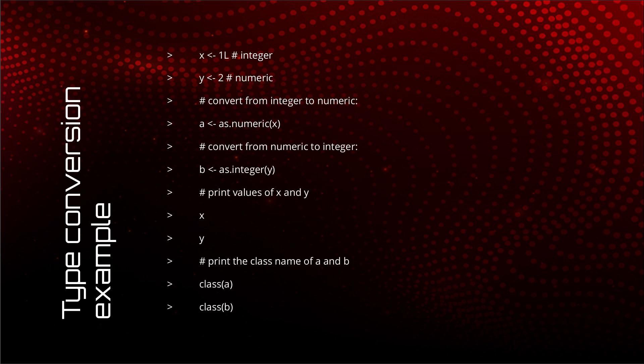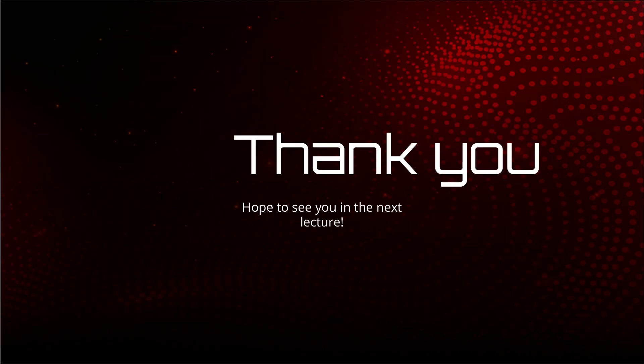And that's how you can use conversion to convert data types from one to another. From one numeric to another. That was all I had regarding the numeric data types. And I hope to see you in the next lecture. Bye bye.